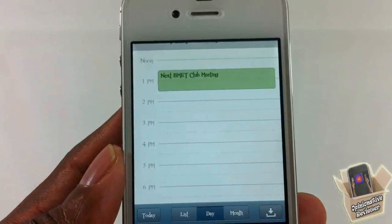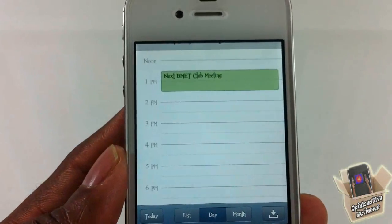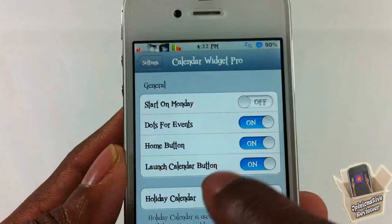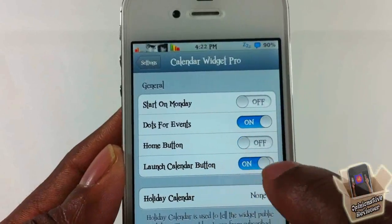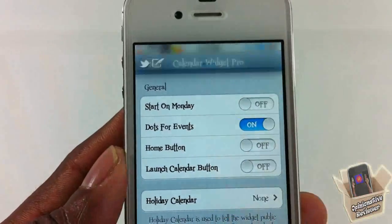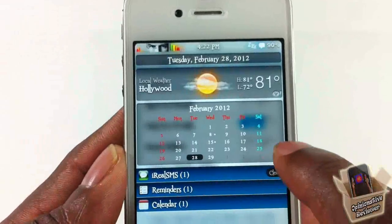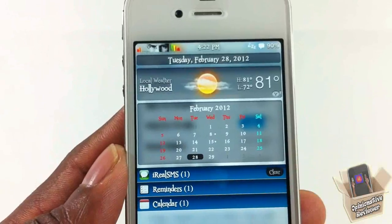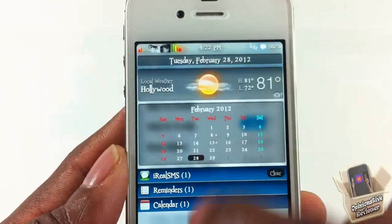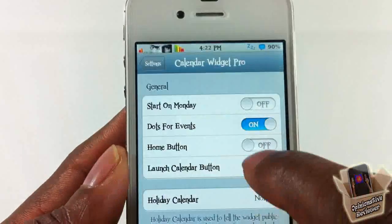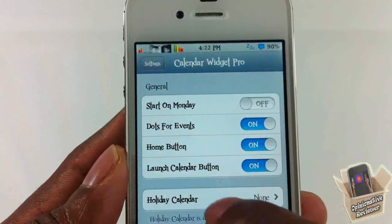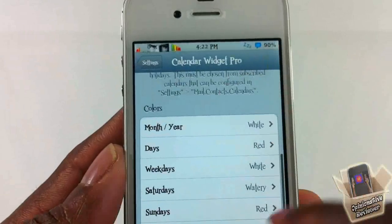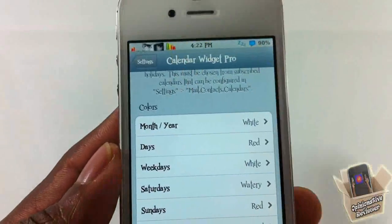Let's go back into settings. You can toggle the home button and the calendar button that I showed you. Right now you can see they're not there — before they were on each corner of the calendar. I'm going to go ahead and turn those back on.